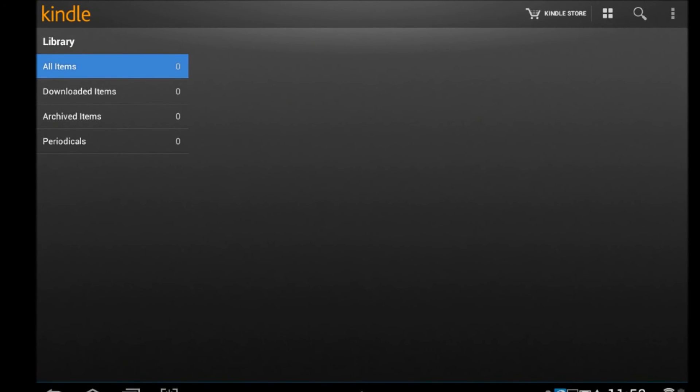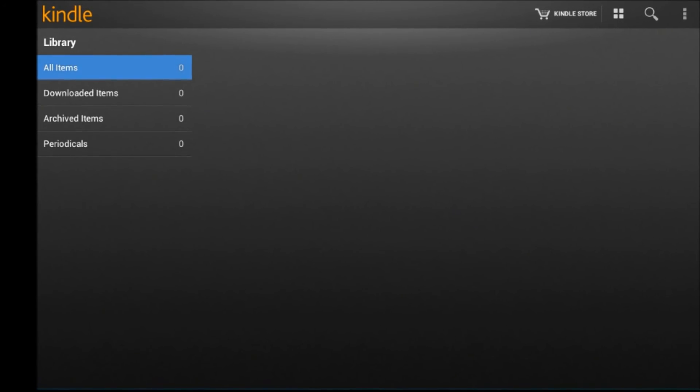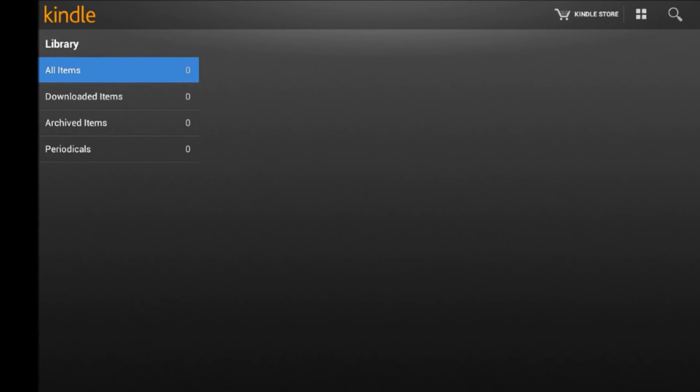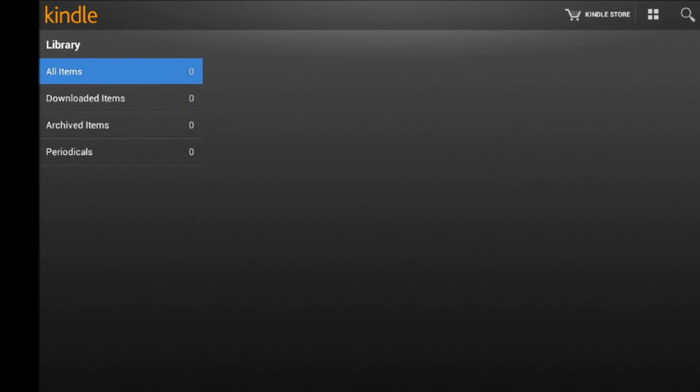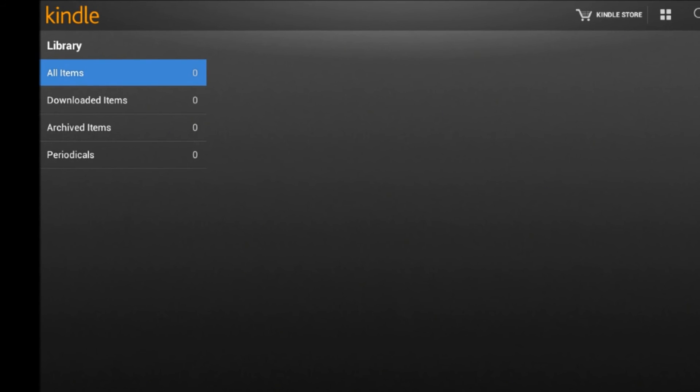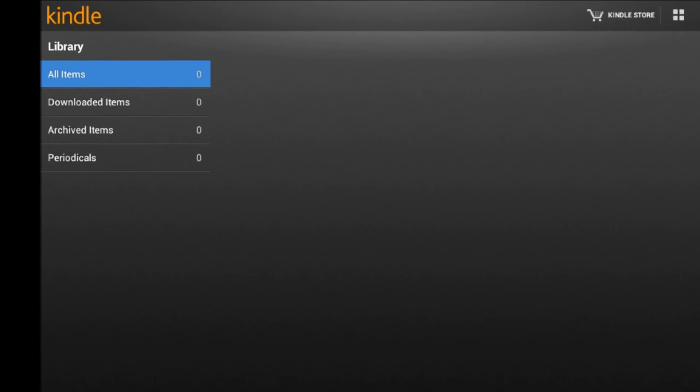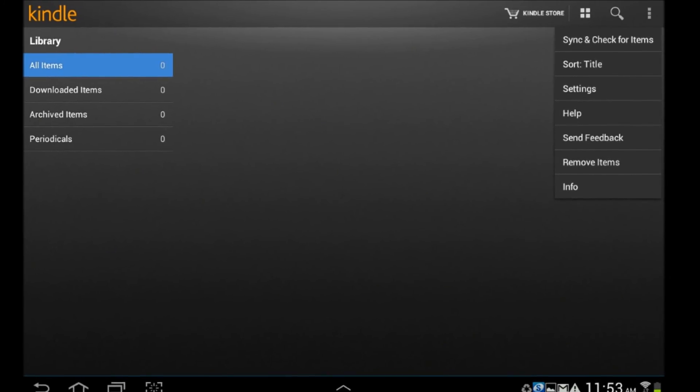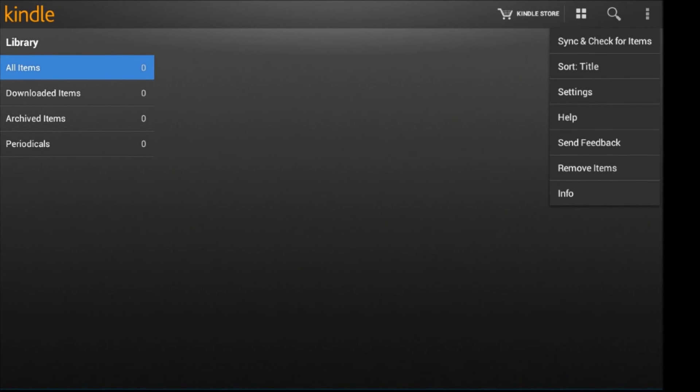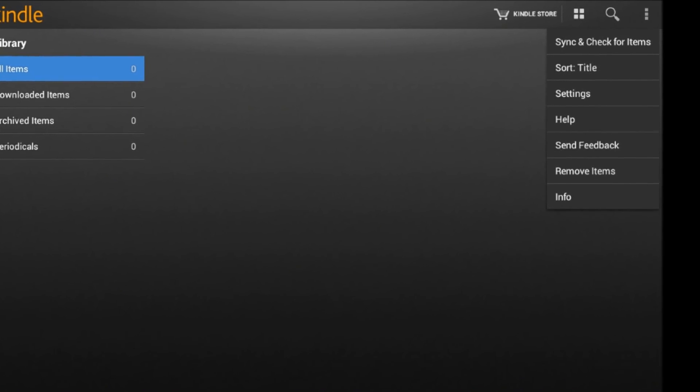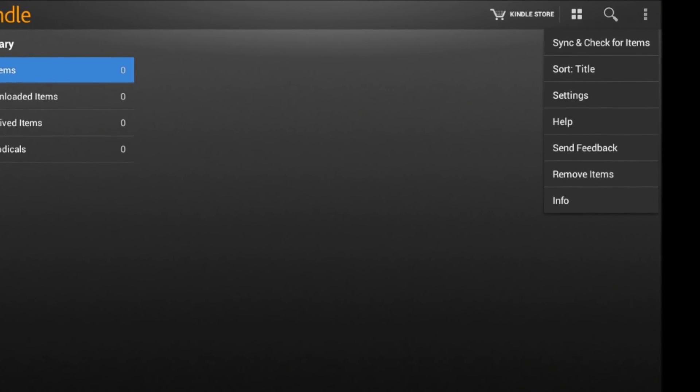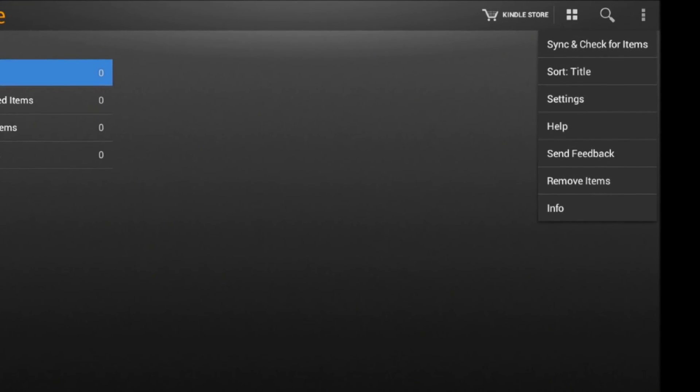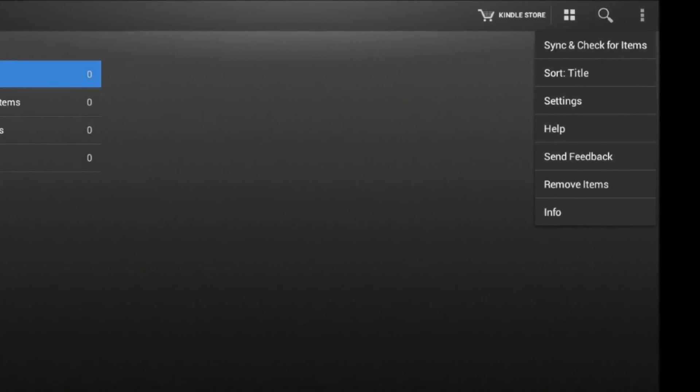It should automatically sync, but if it doesn't, notice my screen says I have no titles on the left side of the screen. You can force it to sync by opening the menu in the upper right corner and selecting Sync and Check for Items.